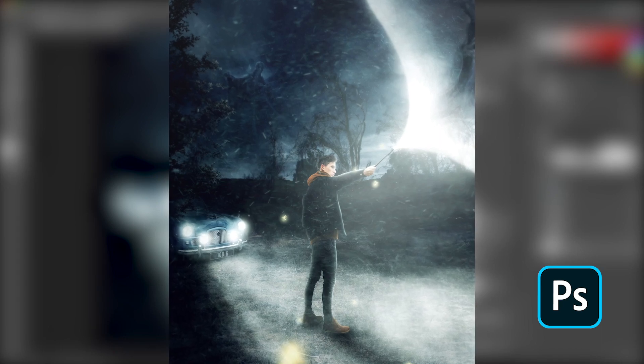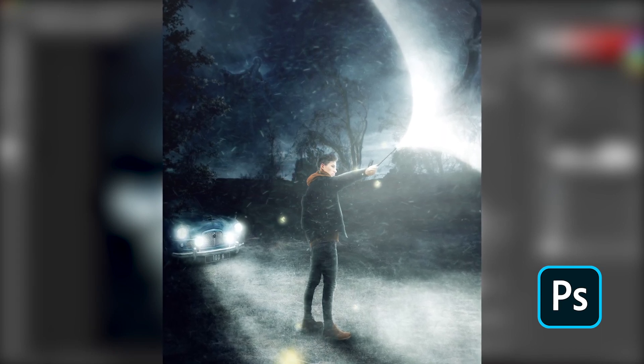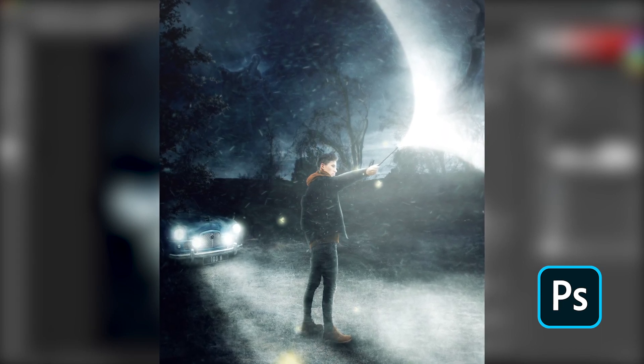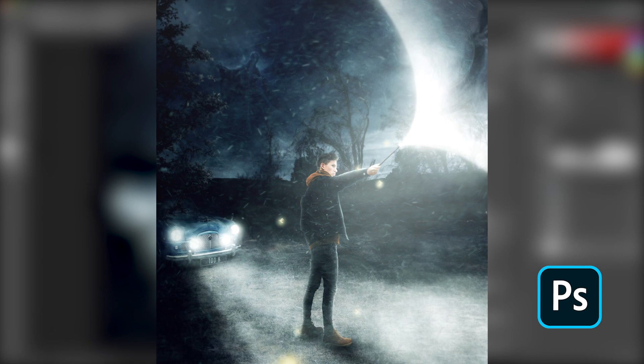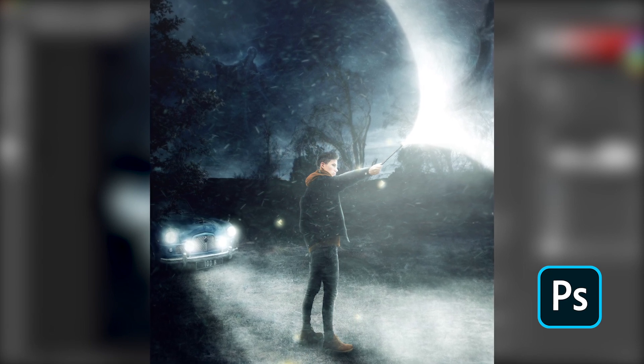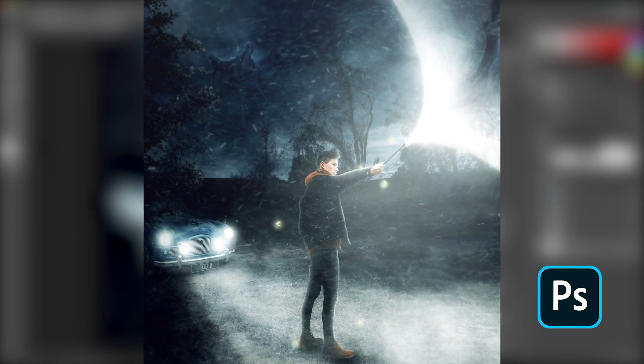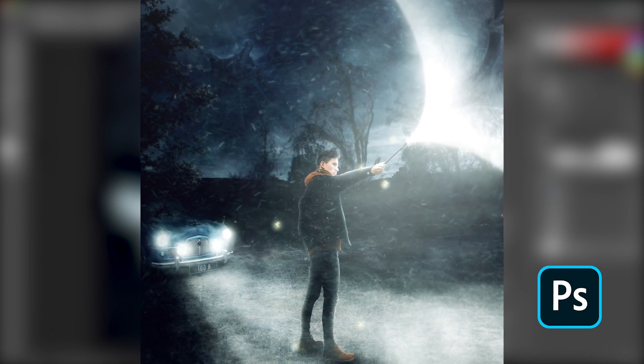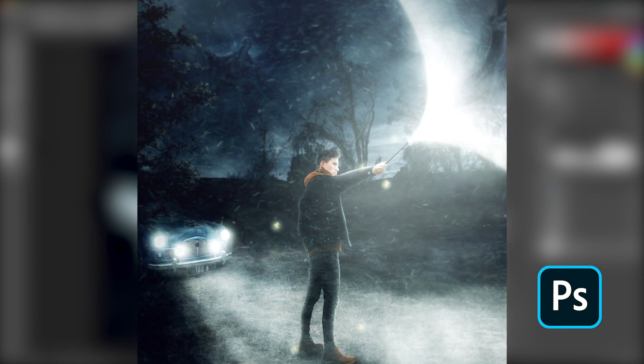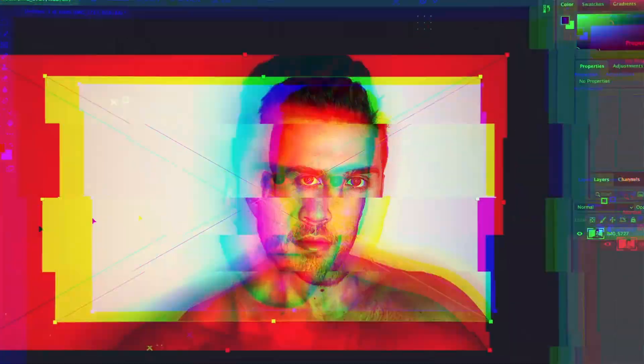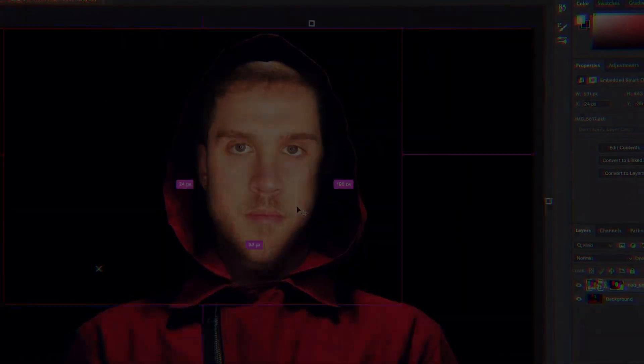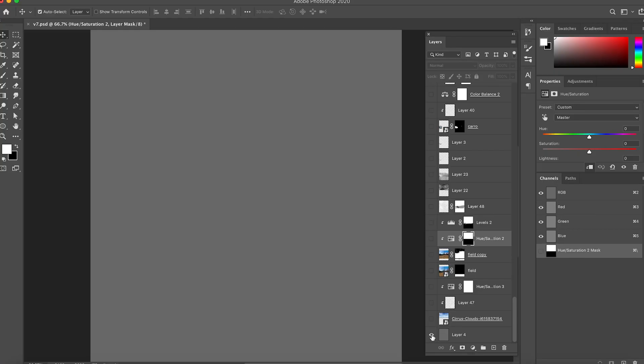Hi guys and welcome back to my channel. In this video I will be showing you how I created this image from scratch using Photoshop. If you like step-by-step process videos, I invite you to keep on watching.